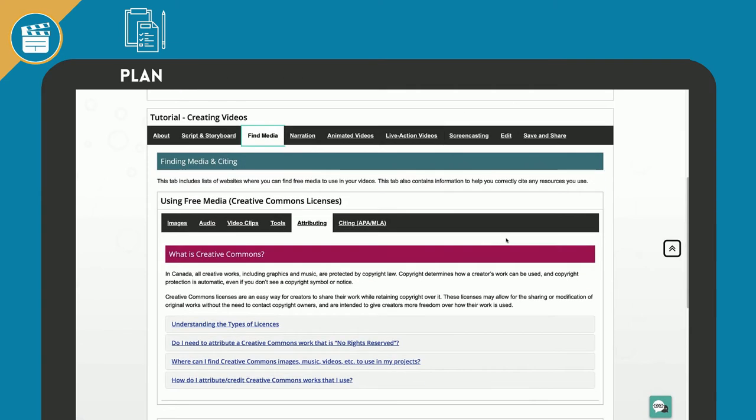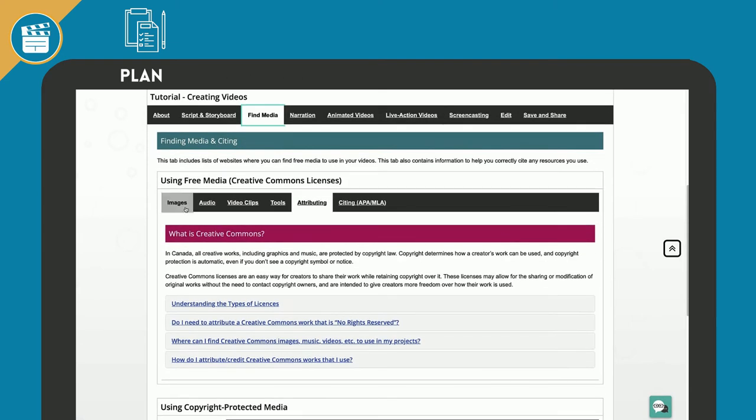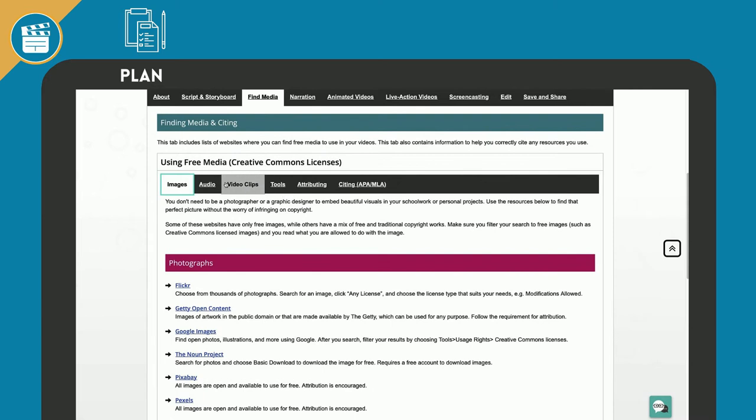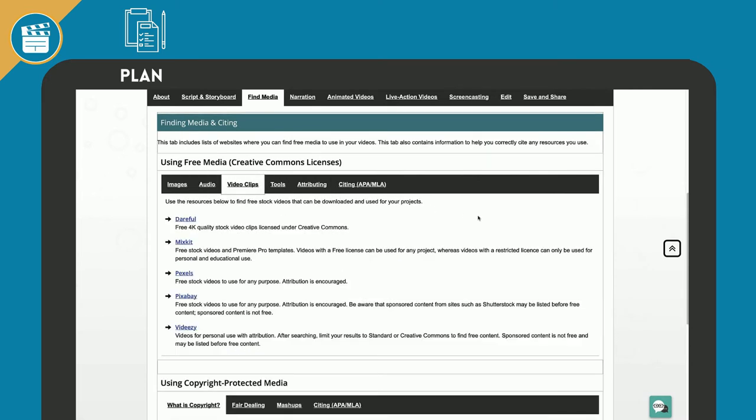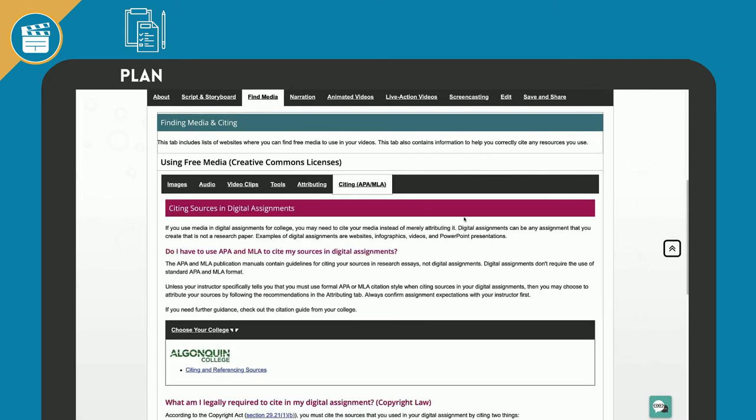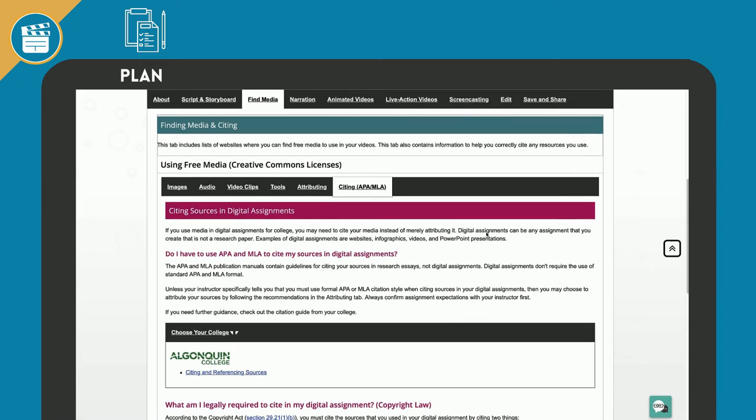How to find and cite images, icons, and music for your videos. To help you understand copyright and attribution laws surrounding media you may want to use for your videos.